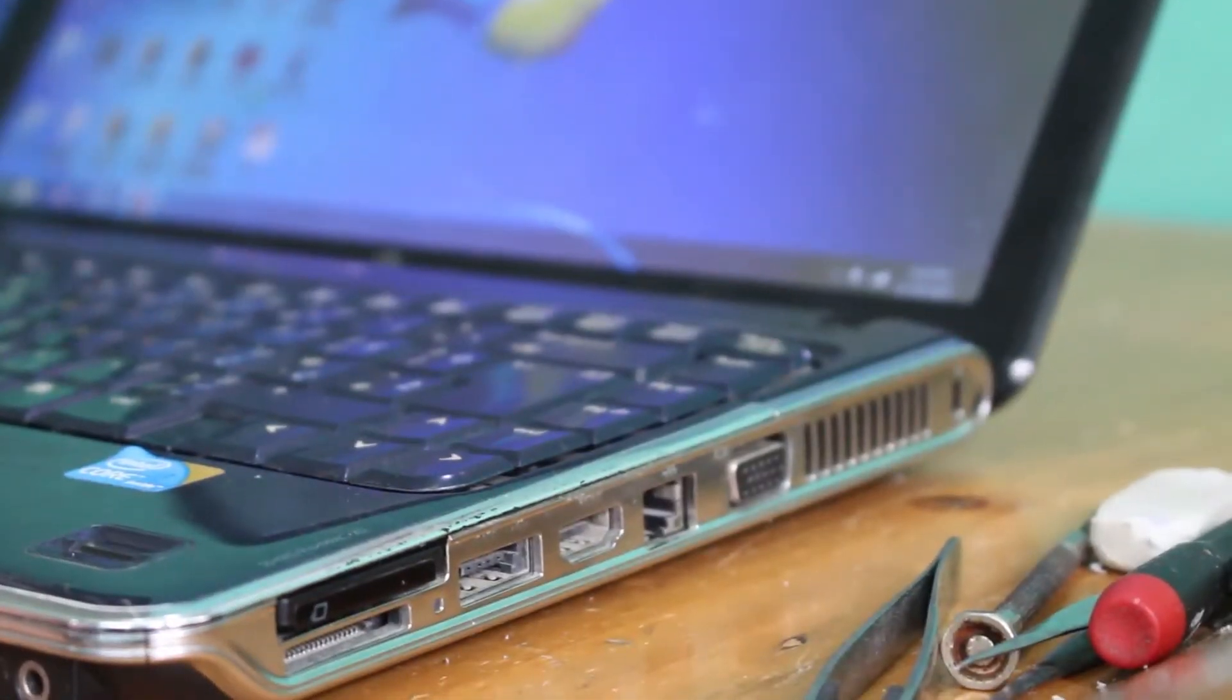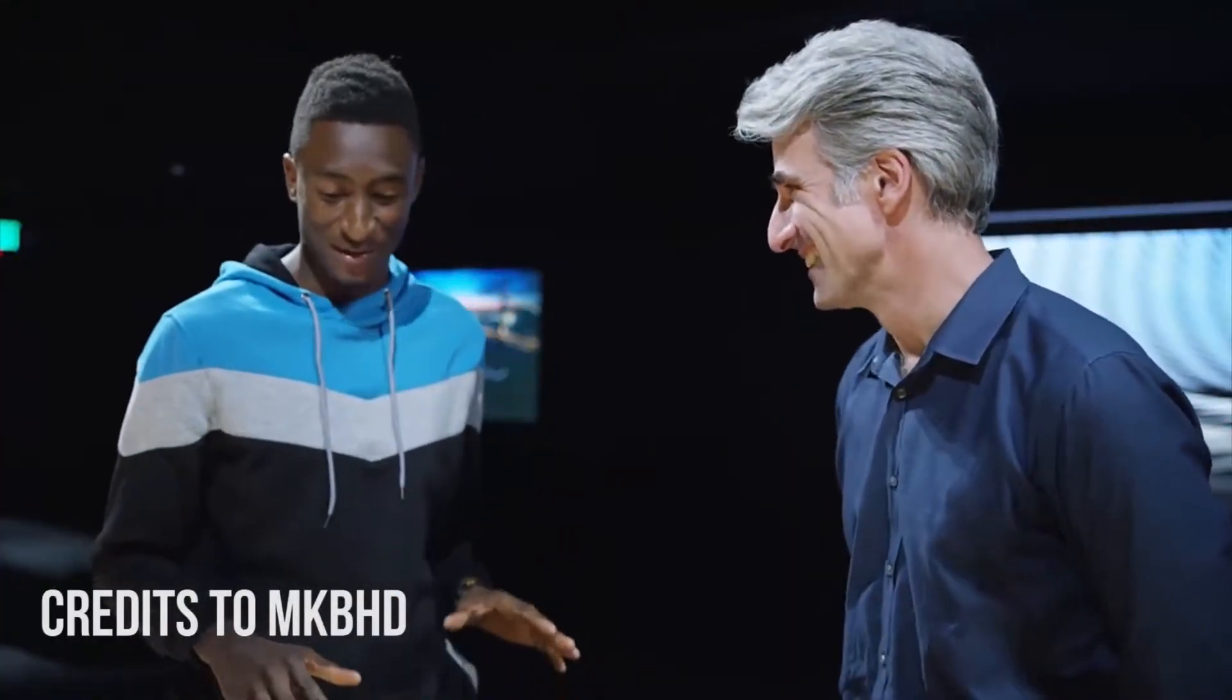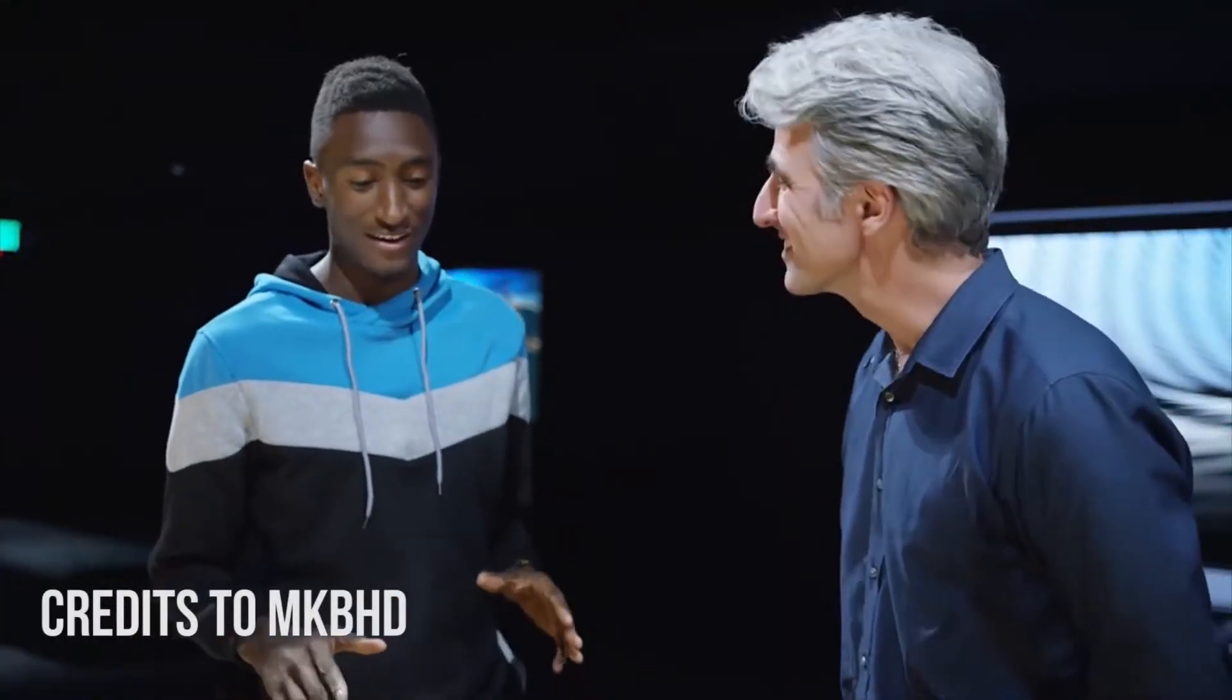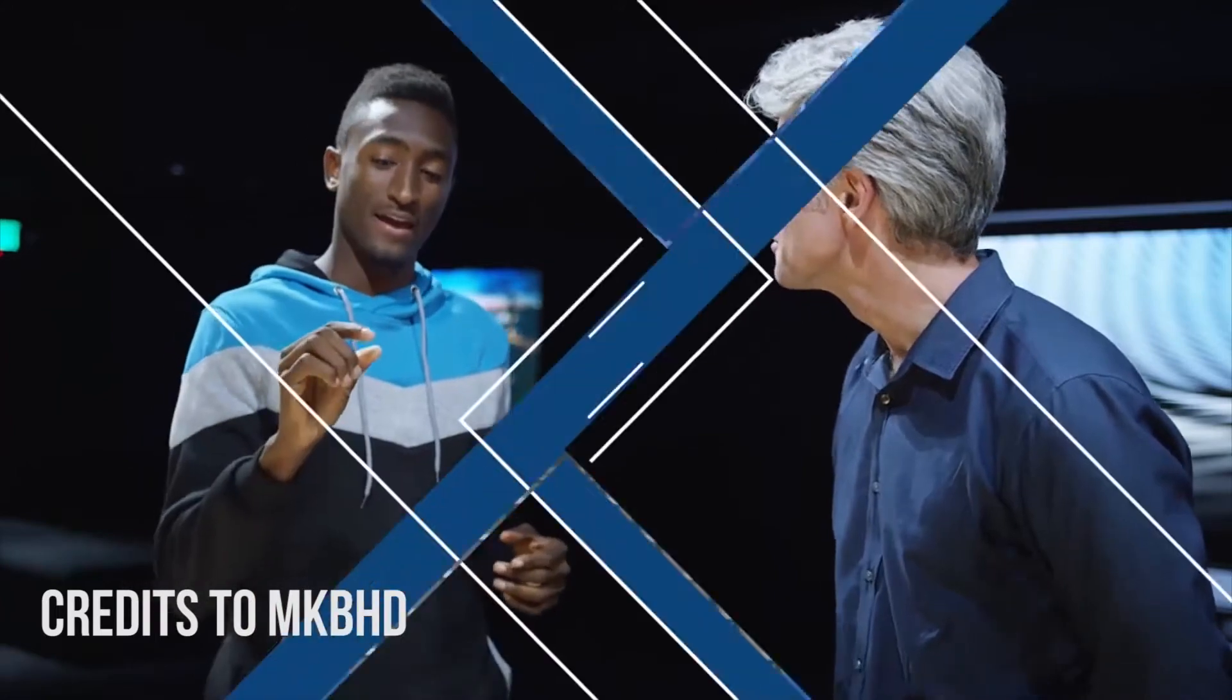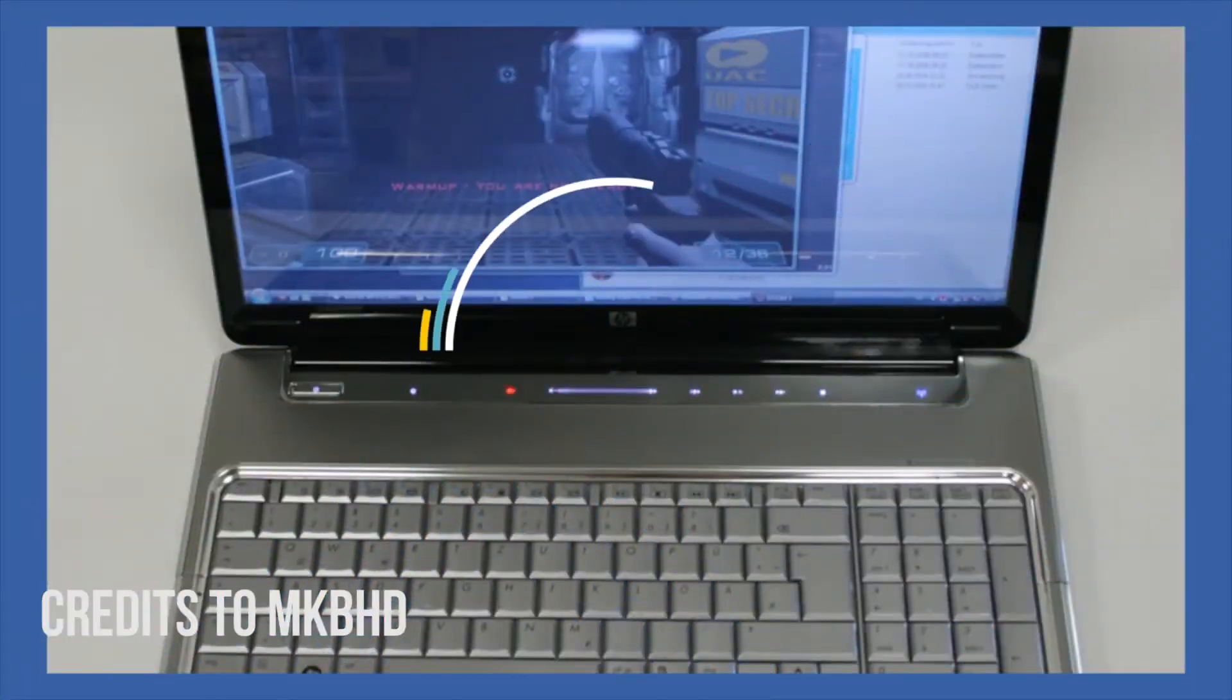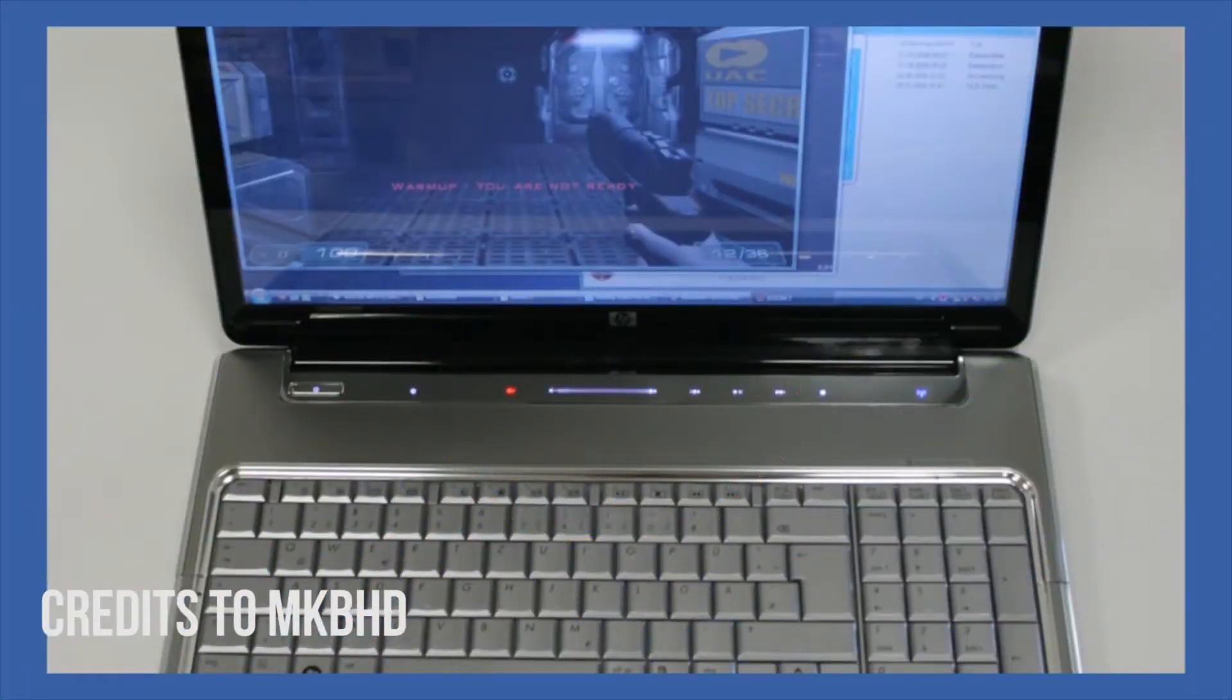I instantly remembered MKBHD's interview with Apple about the MacBook Pro. Great laptop at the time, it helped me out a lot. The webcam made the videos. At the top of that laptop, it had this little function bar with a volume slider and some little brightness buttons.